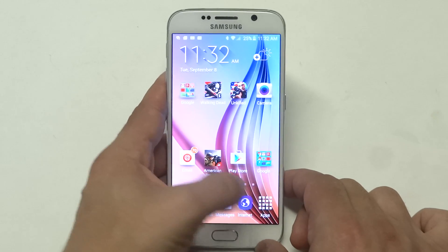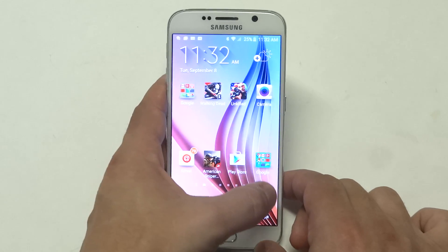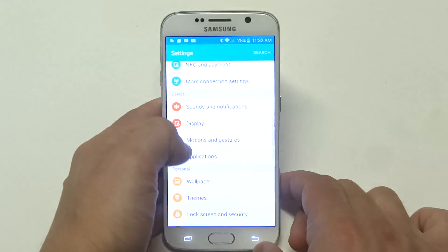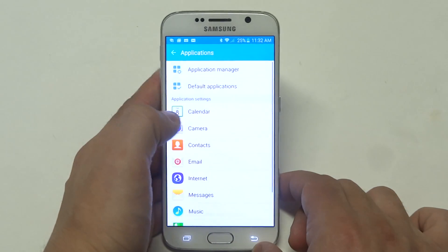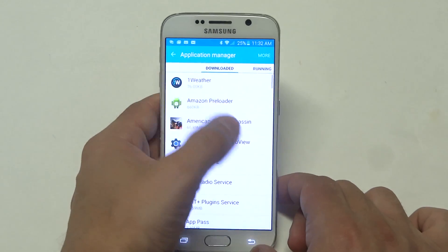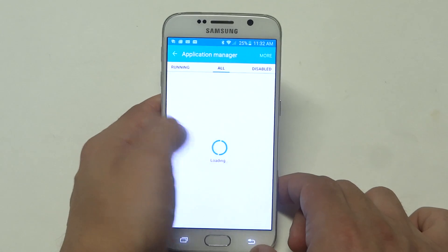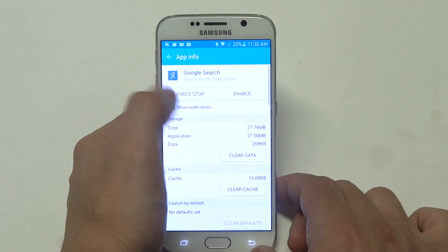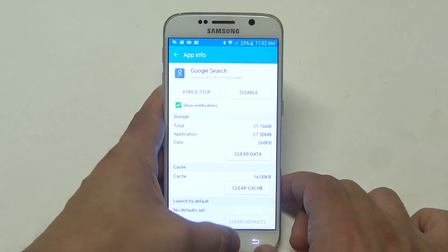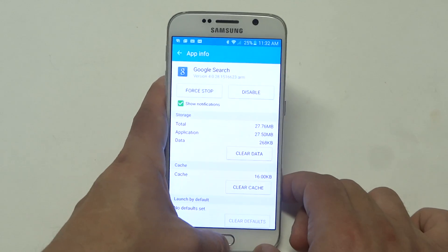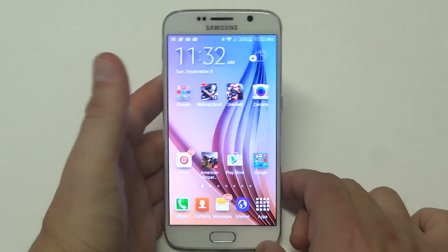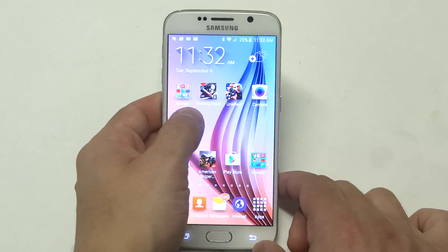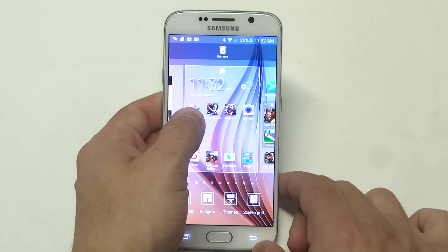If you want to bring it back again, what you want to do is go back into the settings, application manager, click on disabled, and you want to click enable. But there's one more step you have to do to get it back if you want to put it back on your home screen — you're going to have to add it as a widget.